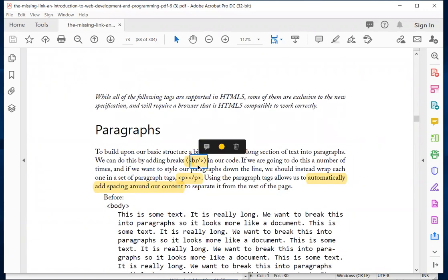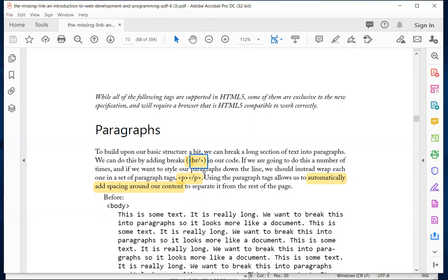We have the BR tag, and you can have the slash there — either BR with a slash or just BR works. The main difference is that the paragraph tags will have automatic spacing around the paragraph, while BR just starts the content after it on the next line.